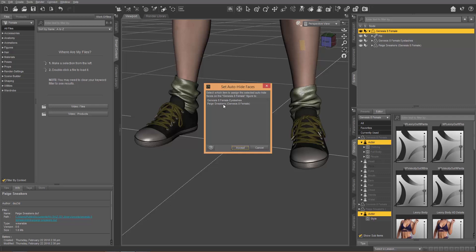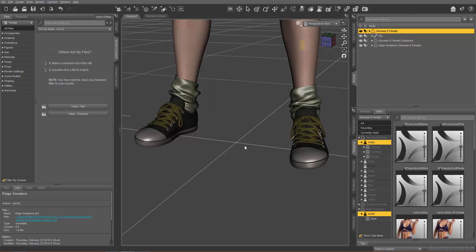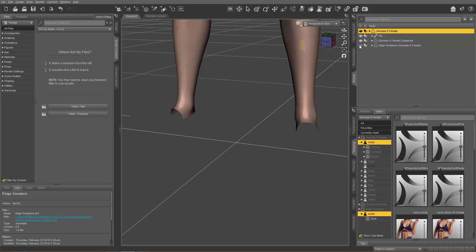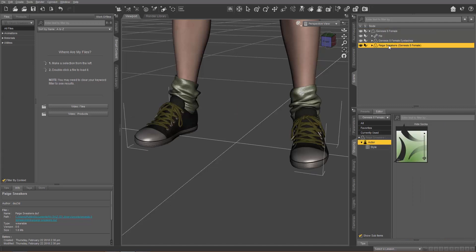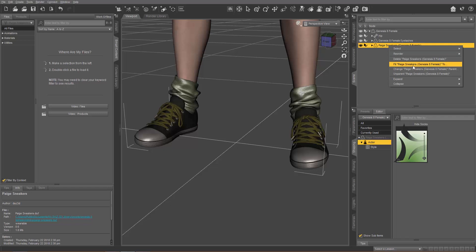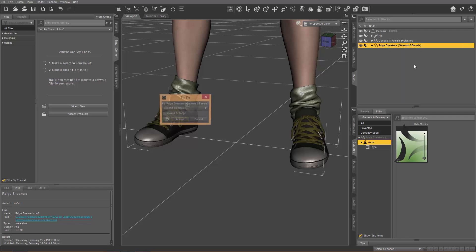The one we want to select here is Page Sneakers — the character doesn't have any clothes except for this. We'll select Page Sneakers and go Accept. Now if I go ahead and make those sneakers invisible, we'll have the same thing — the sneakers are still invisible. So what I need to do is select the sneakers themselves, right-click on the sneakers and go to Fit Page Sneakers 2, then select None and Accept.